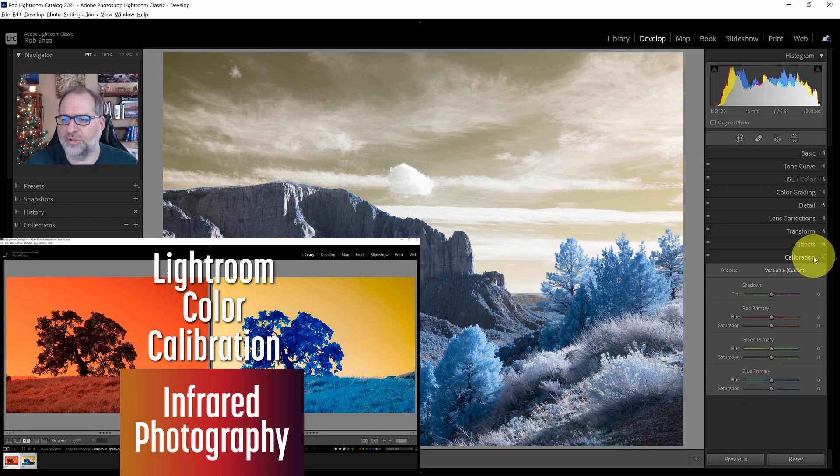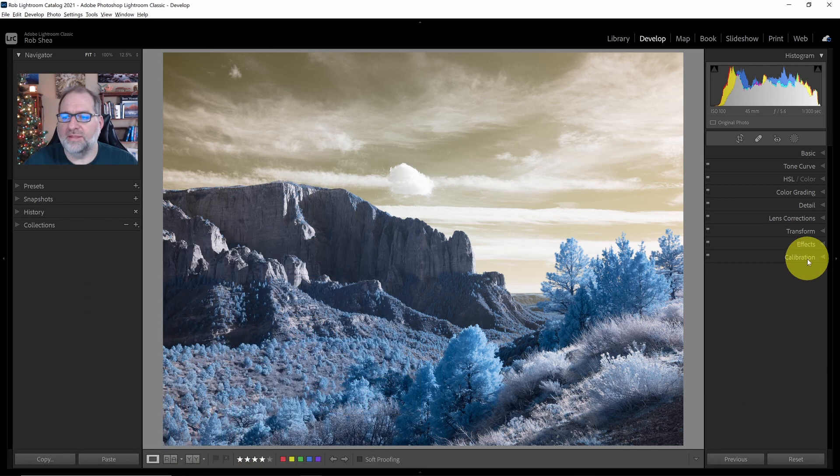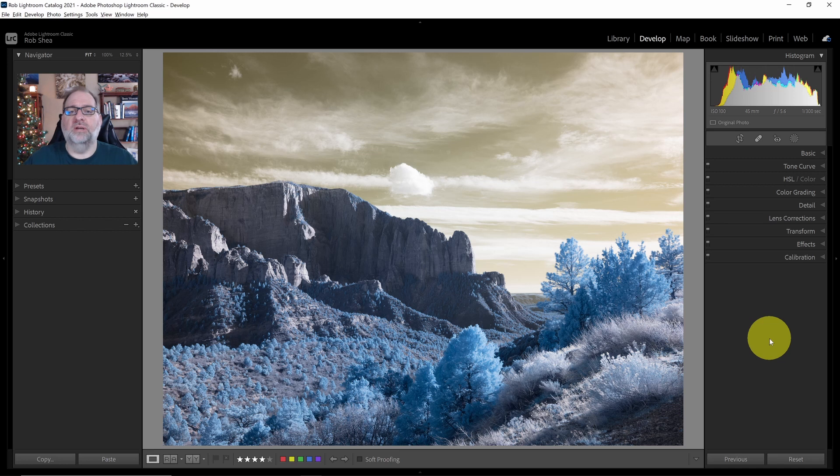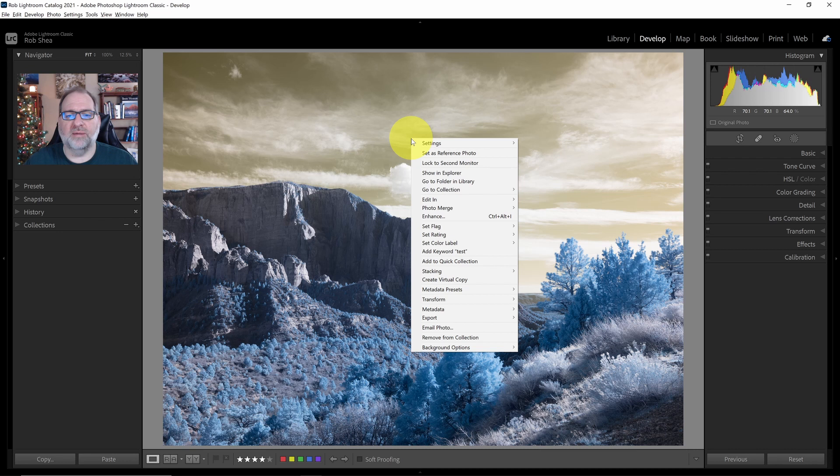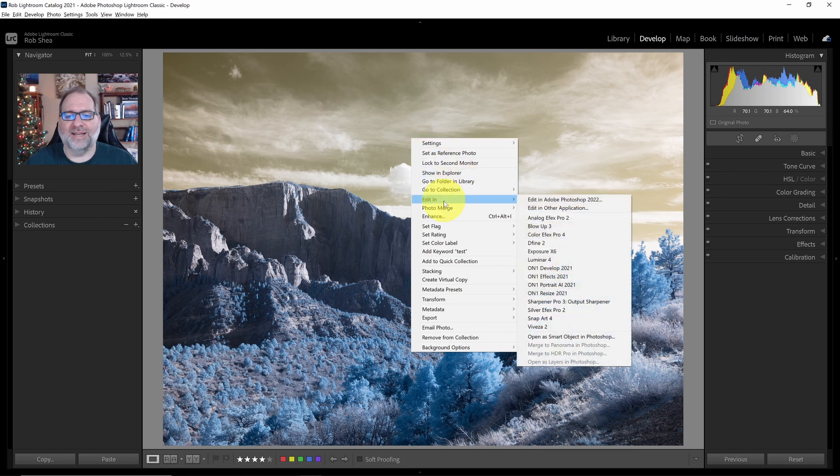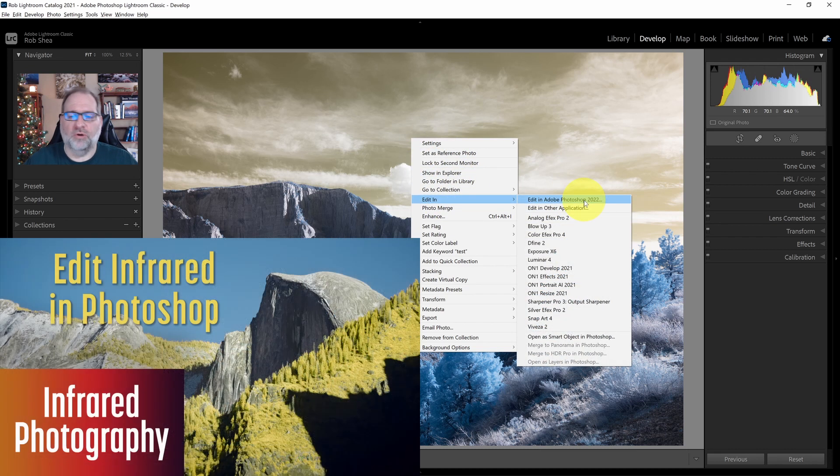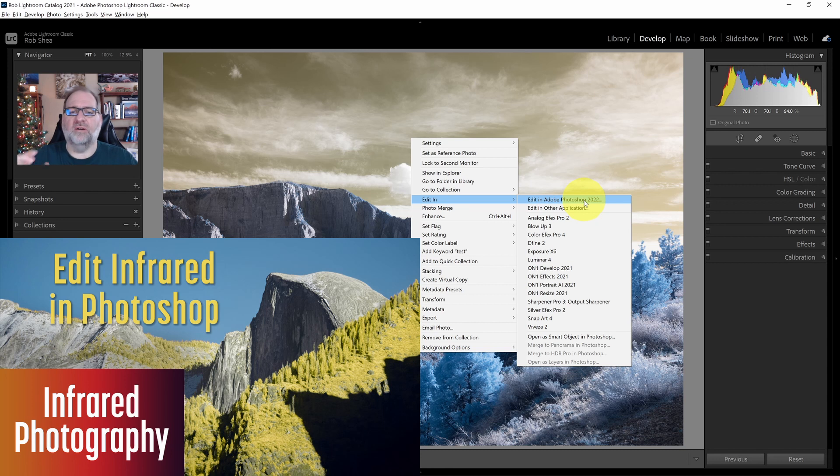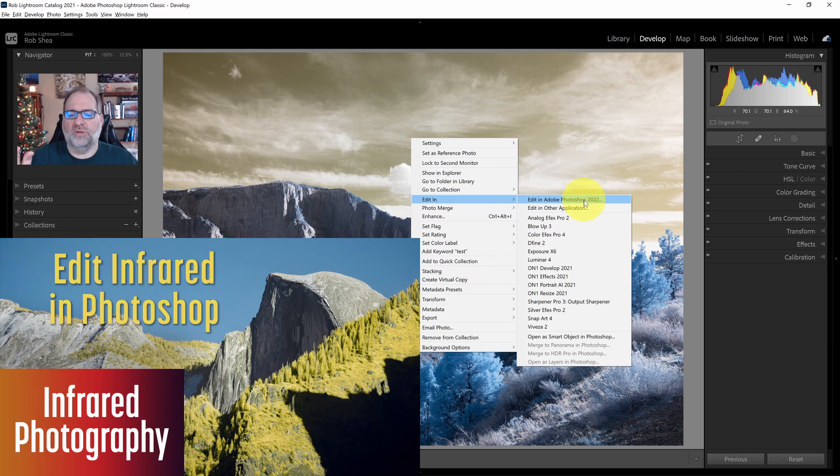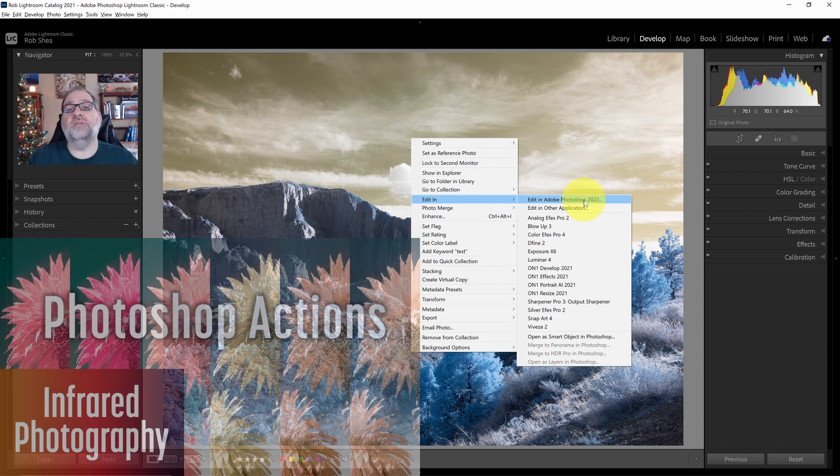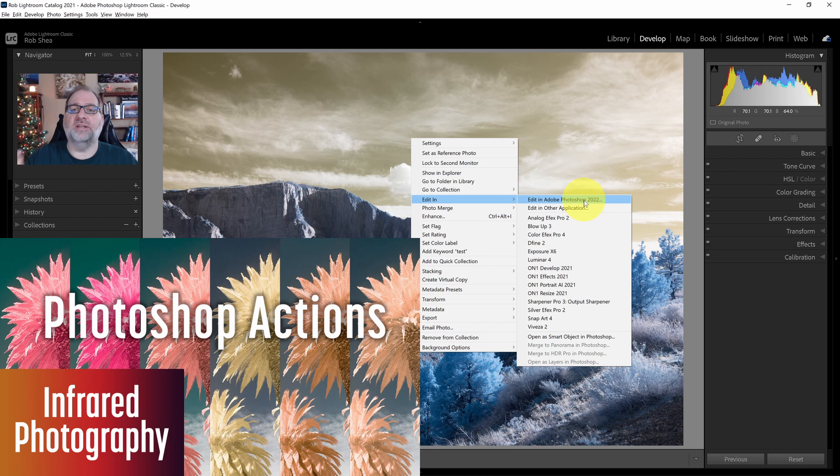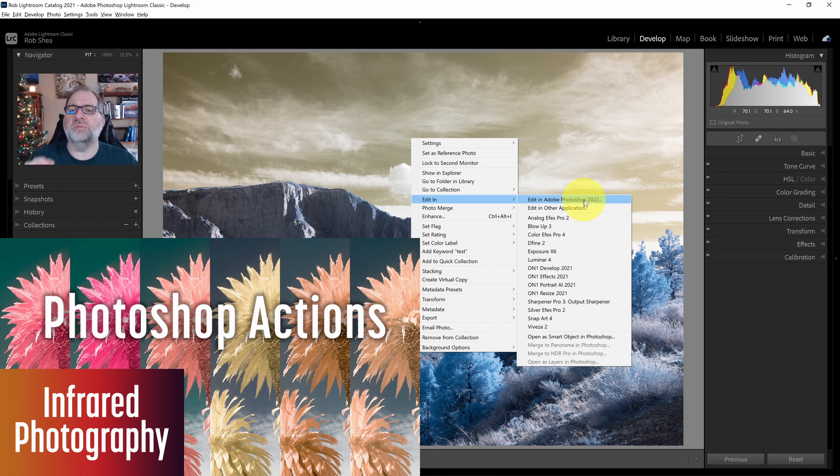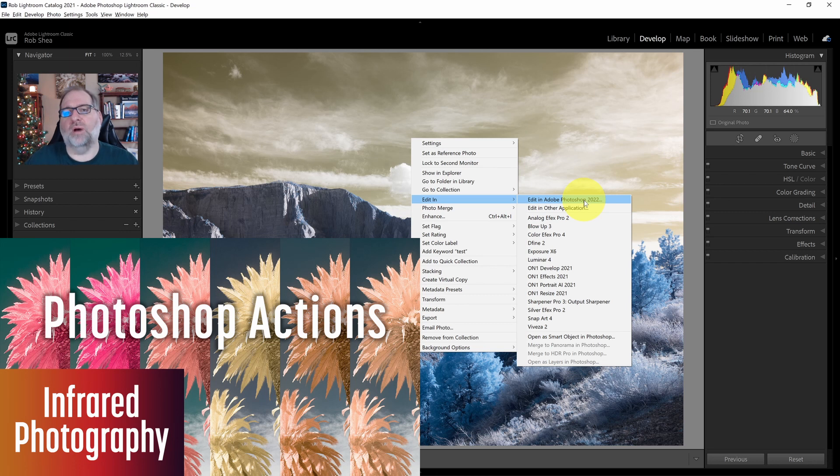The next option for swapping your colors is to do that in Photoshop. So we would right-click on the image and select Edit in Adobe Photoshop. Now, I'm not going to cover that here in this video. I've got videos that cover a complete walkthrough of Photoshop where you can see the entire process. I also have videos on my actions in Photoshop that are designed specifically for color swapping.